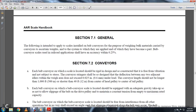Section 2.5 Conveyors. Each belt conveyor which is located with the ridges of the design and construction shall be free of vibration, not subject to distress. The conveyor stringers should be designed for the deflection between two adjacent idlers so that it does not exceed 25,000 of an inch under load. The conveyor length should not be longer than 1,000 feet or shorter than 40 feet, measured from the head pulley to the center of the tail pulley.